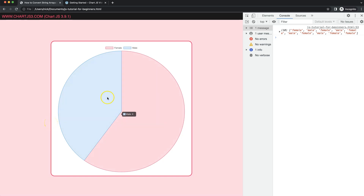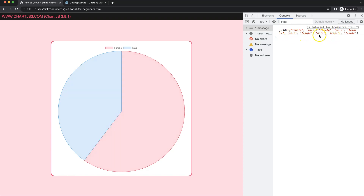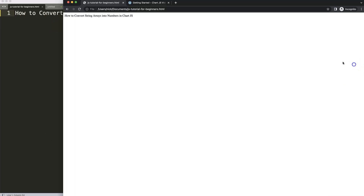In this video we're going to focus on how we can get an array with information and convert it into a pie chart with numbers. You can see female 6 and male 4, matching exactly with the array. So let's look at how to convert string arrays into numbers in Chart.js.